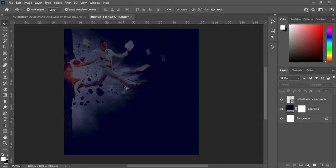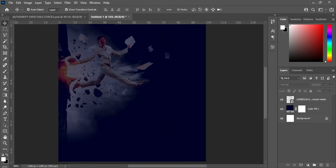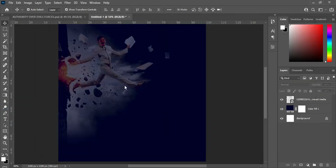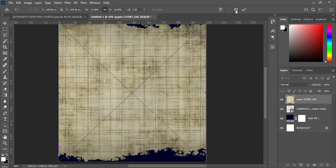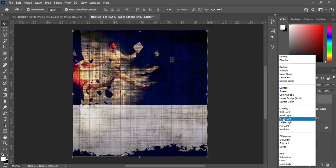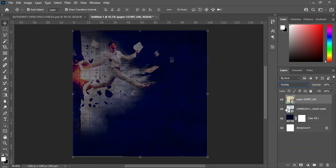After this one, the next thing I'm going to do is bring in this paper texture, then click OK. I'm going to change the color mode to Overlay, and the opacity I'm going to reduce to 83.